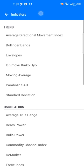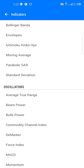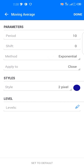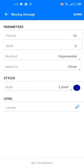First, go to the dot icon and go to Moving Average. The period should be 10, the method Exponential, shift zero, apply to Close, style two pixel, and blue color — you can choose another color, no problem.